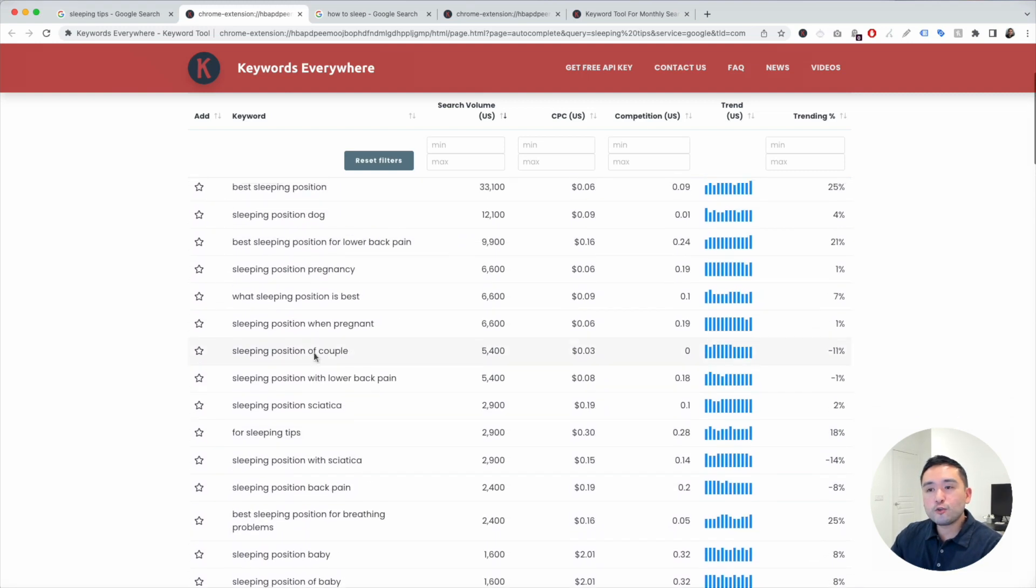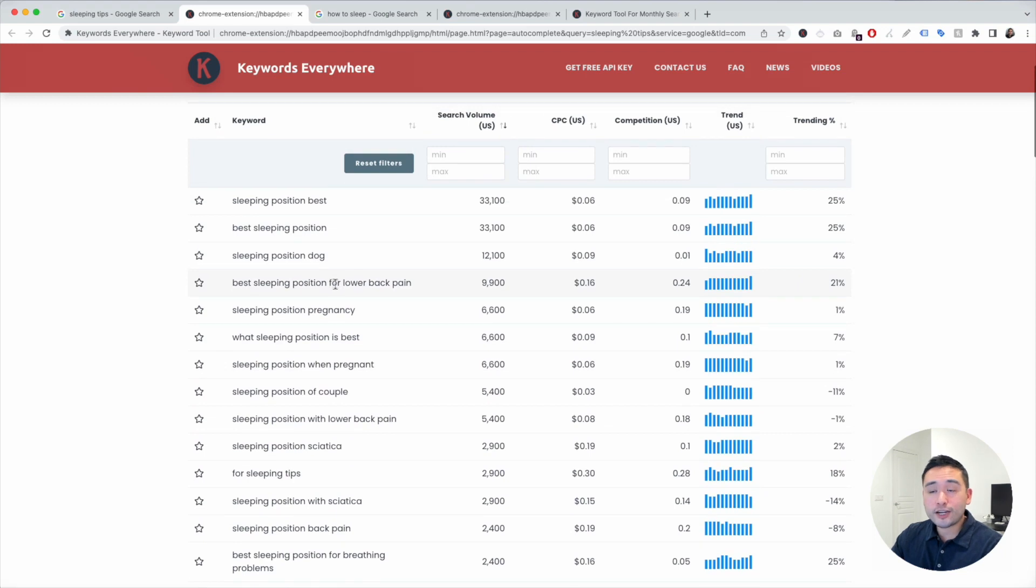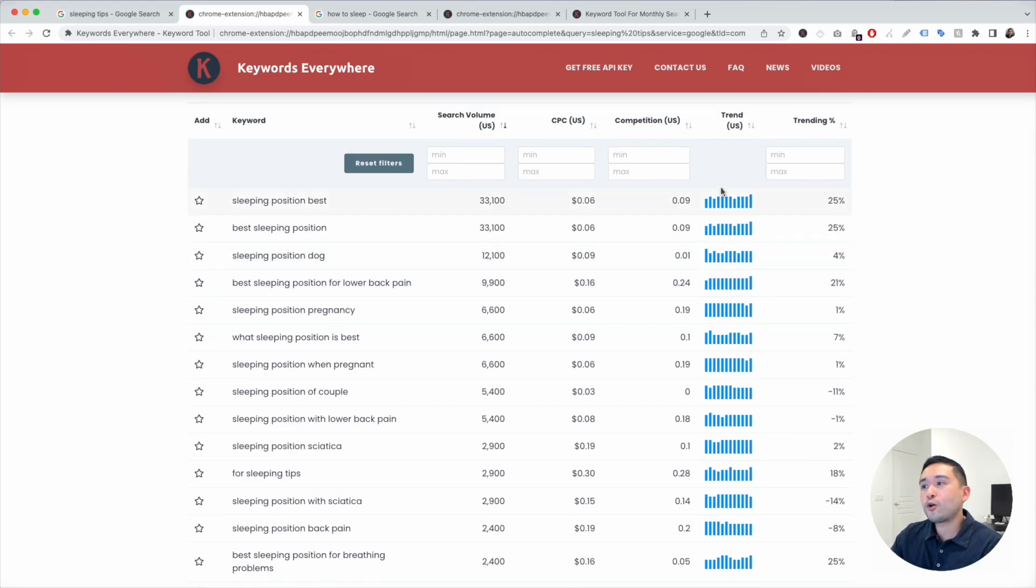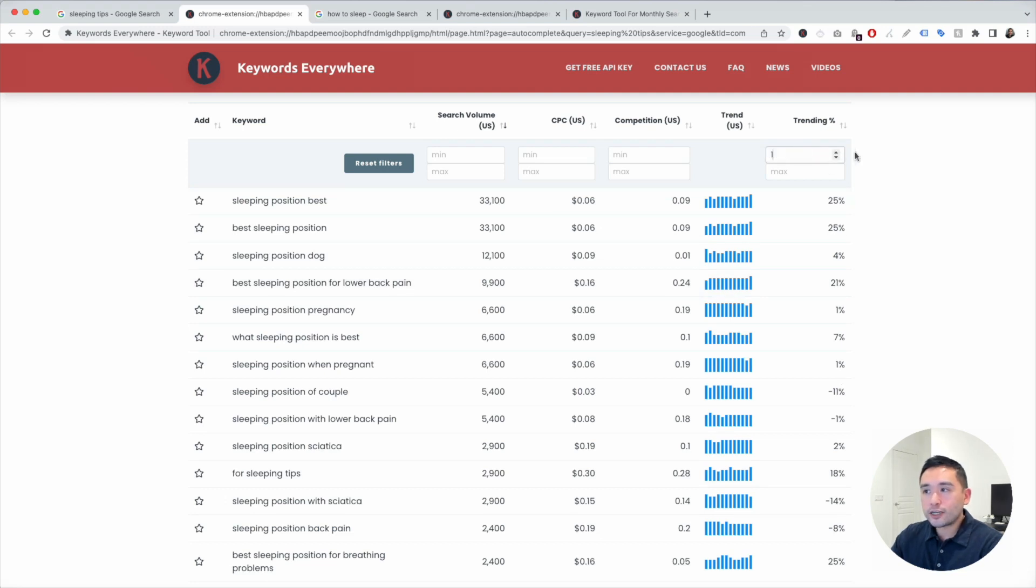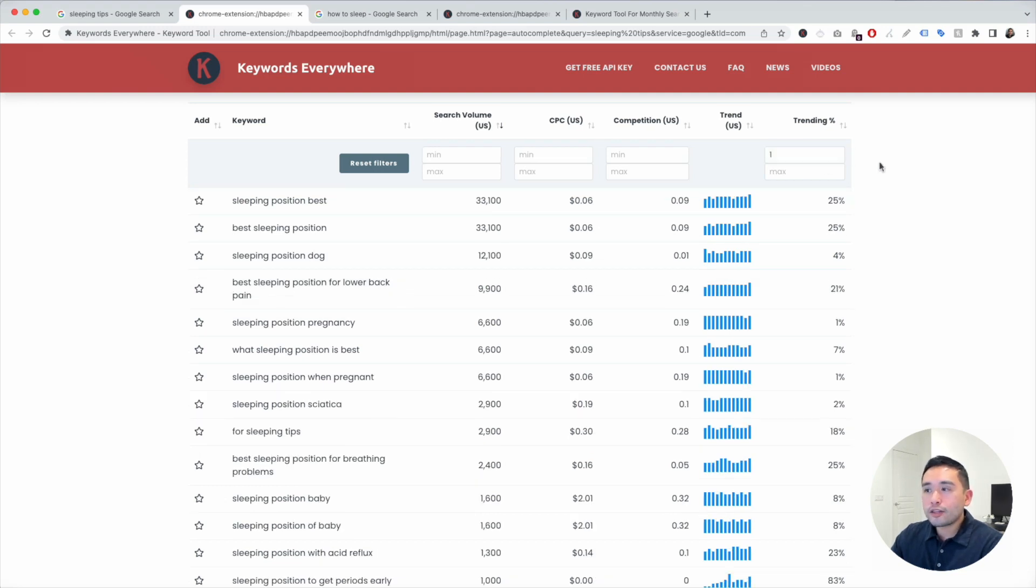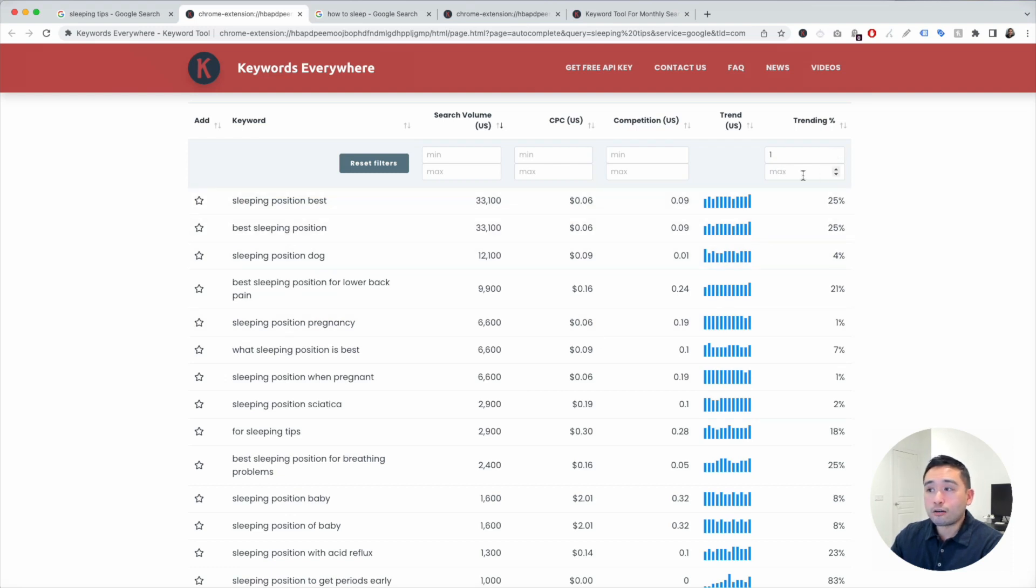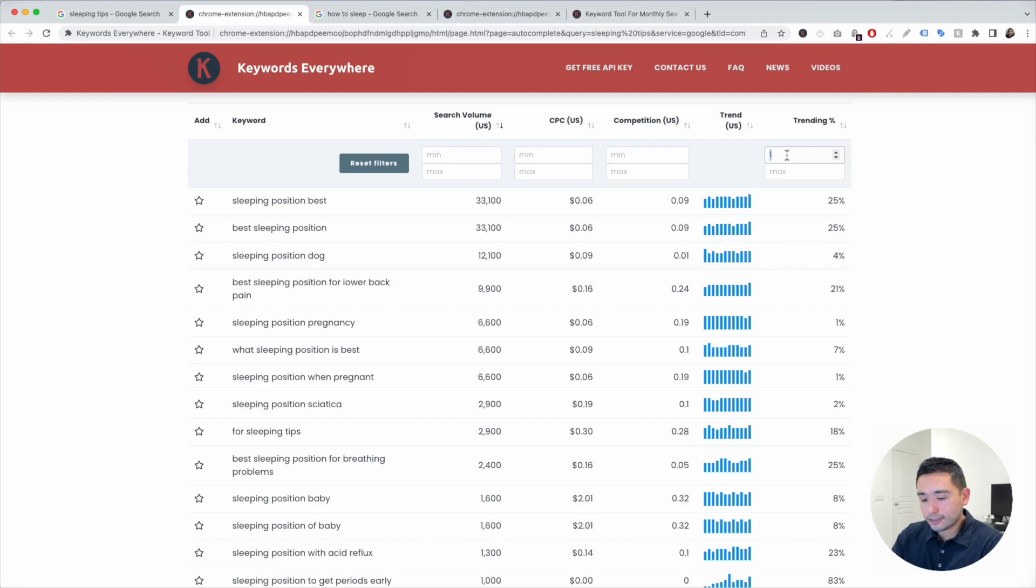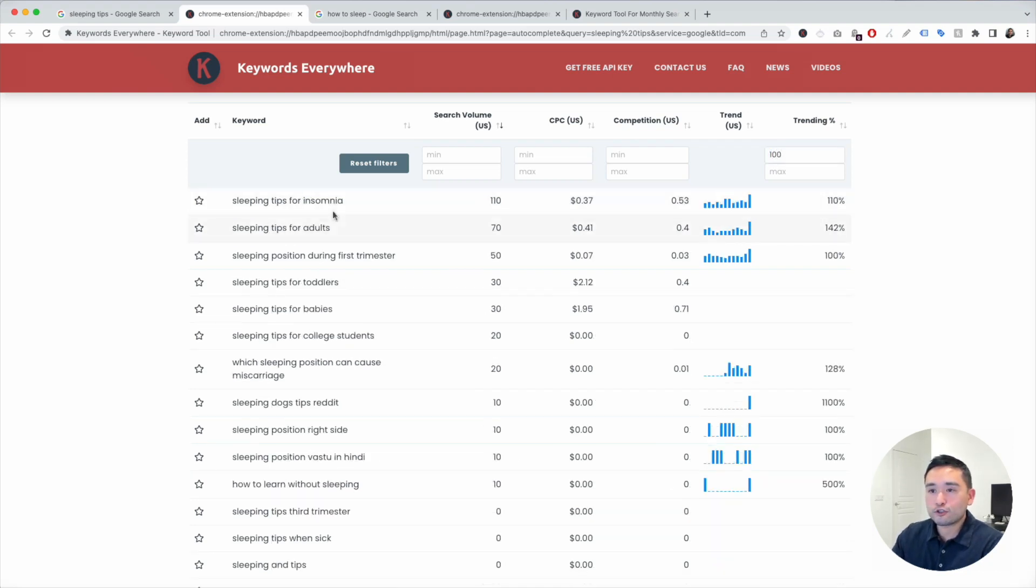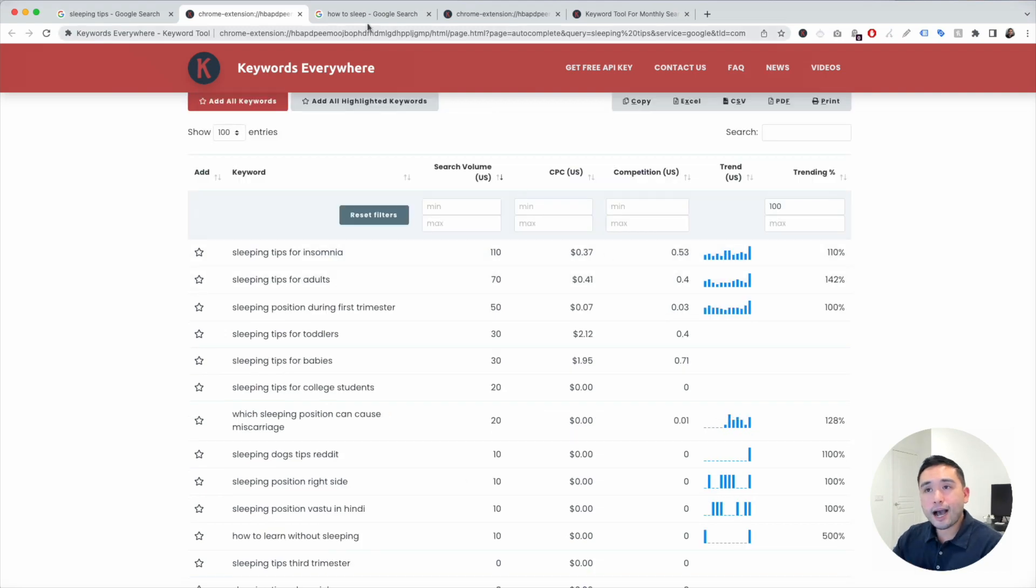Sometimes you may want to write an article around what's currently trending. So I like to look at this last column right here. We can add a minimum of one, so all the keywords that are currently trending will show. Or if you want to look at keywords that are trending at a much higher rate, we can add maybe a hundred and you'll see the super trendy keywords right here.